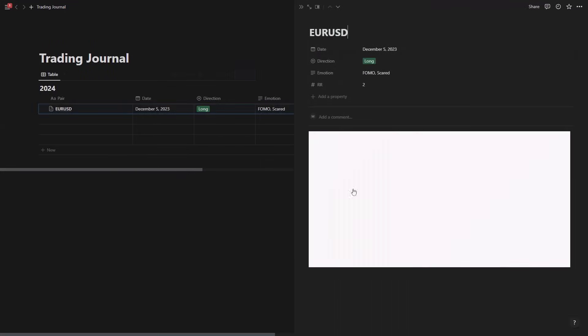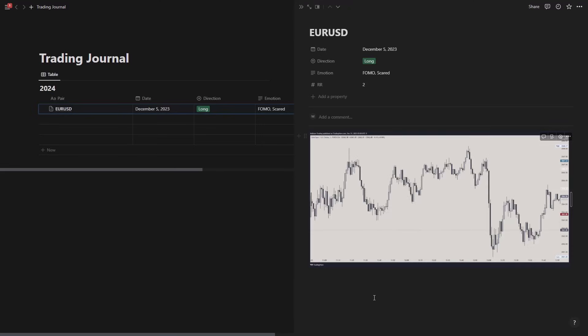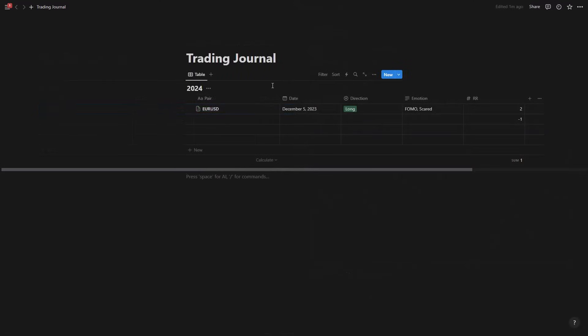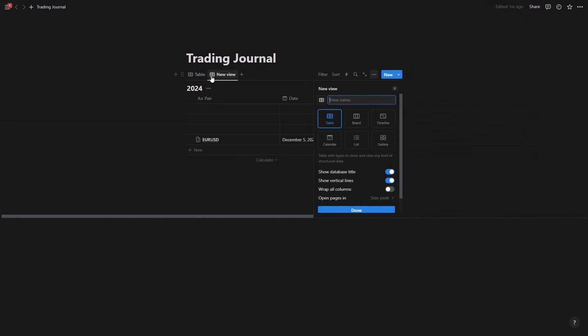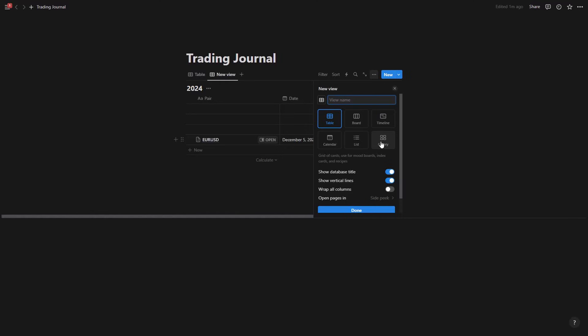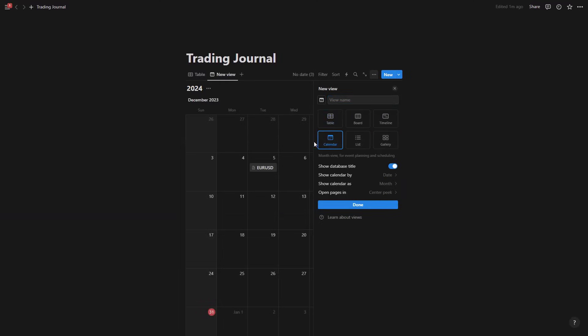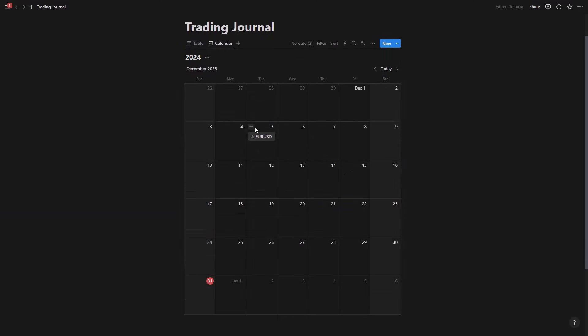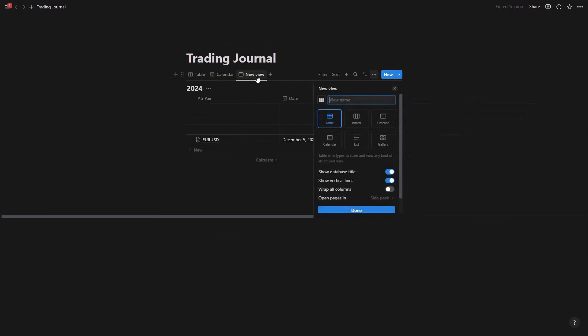Now this is just the table view. We can actually click here and there are some different types of views here. Board, timeline, gallery, calendar. So you could actually add a calendar here. See, so it tells me at this day I took a trade on Euro USD.